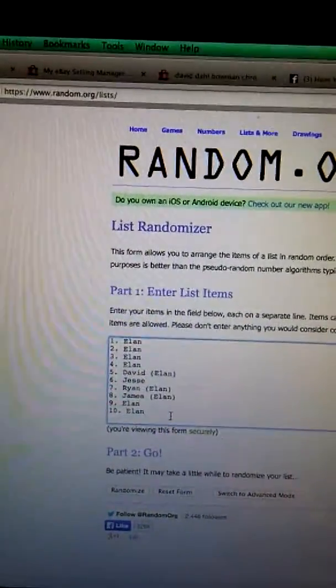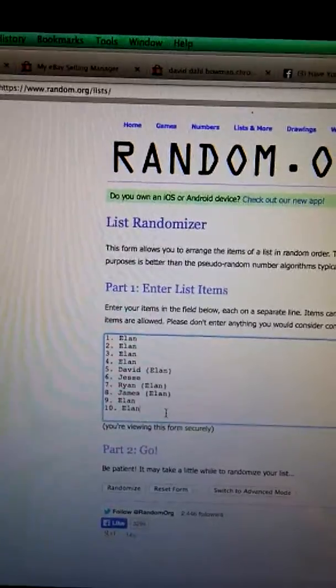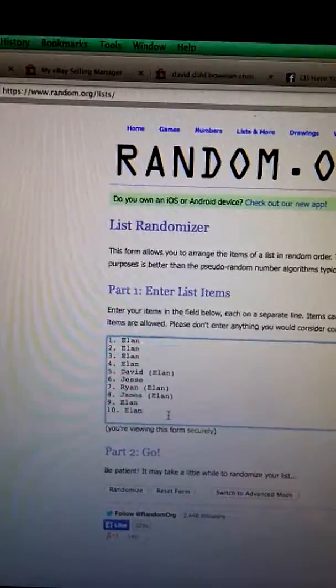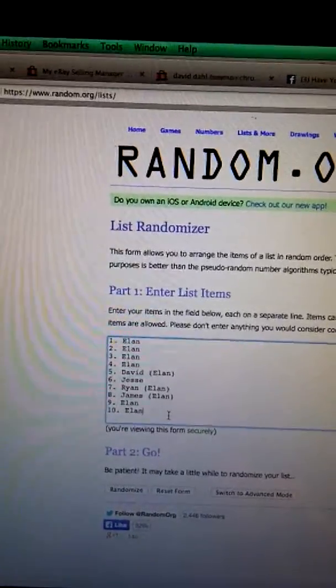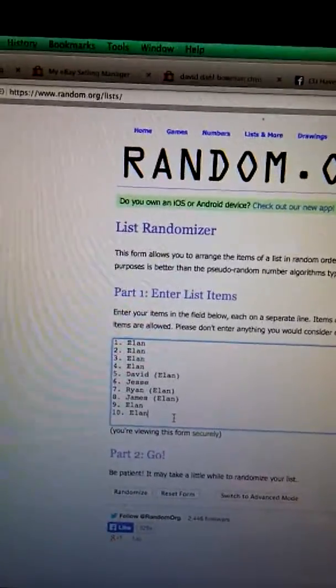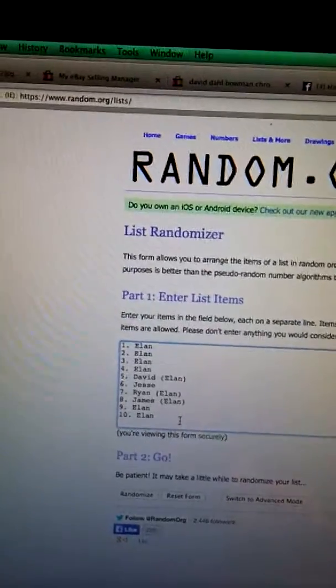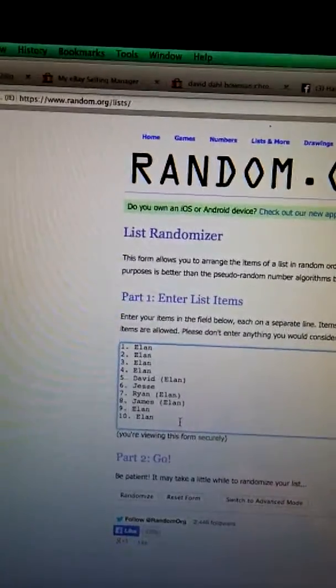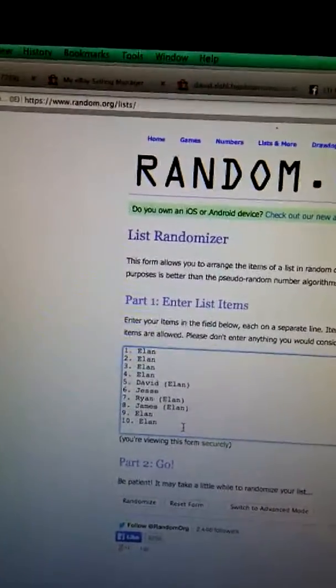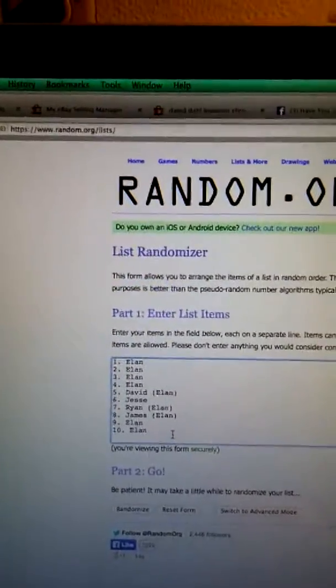We have Eland for four, David for Eland for one, Jesse, Ryan for Eland at seven, James for Eland at eight, and Eland and Eland at nine and ten.